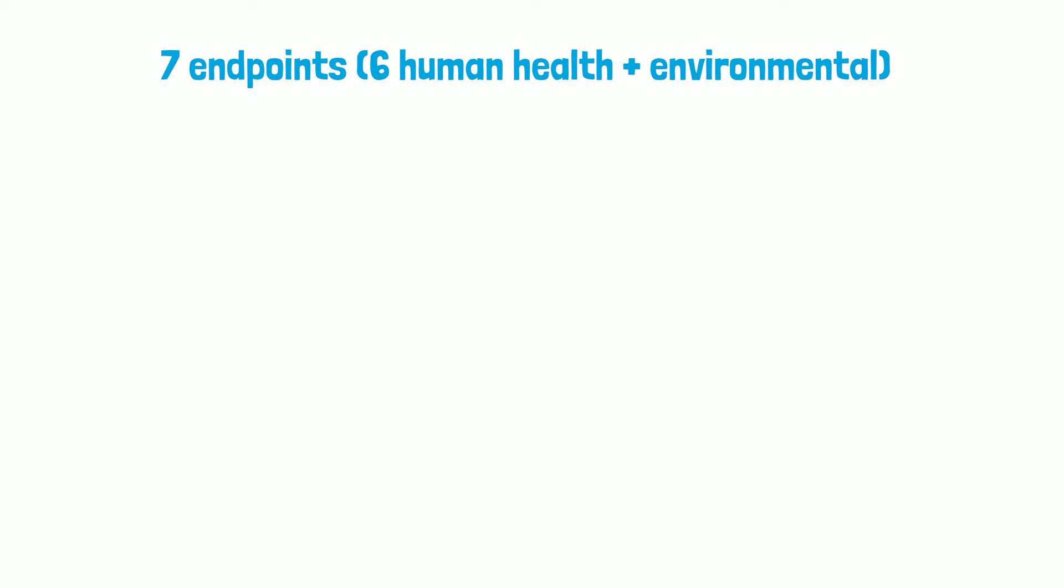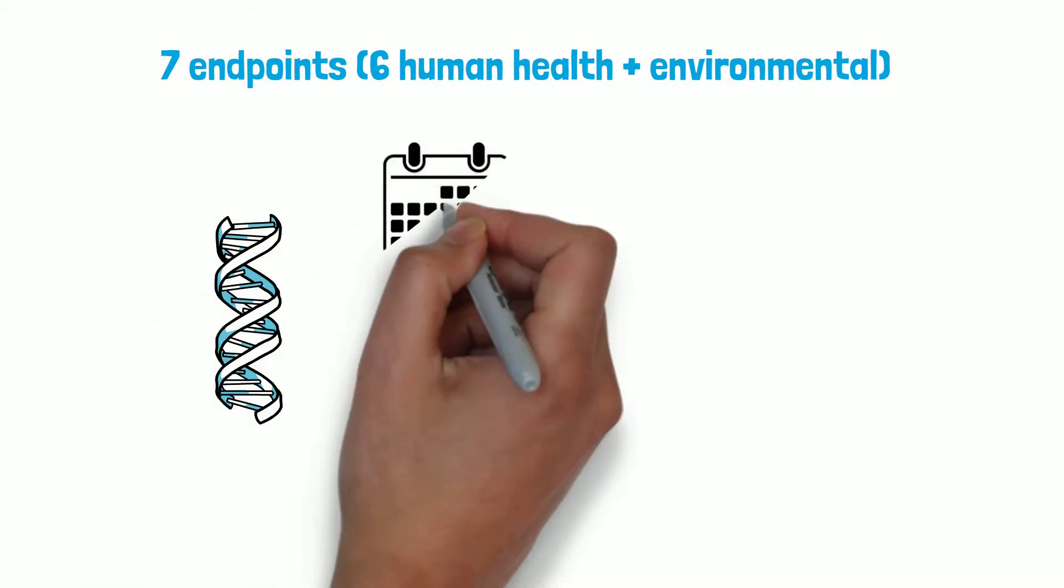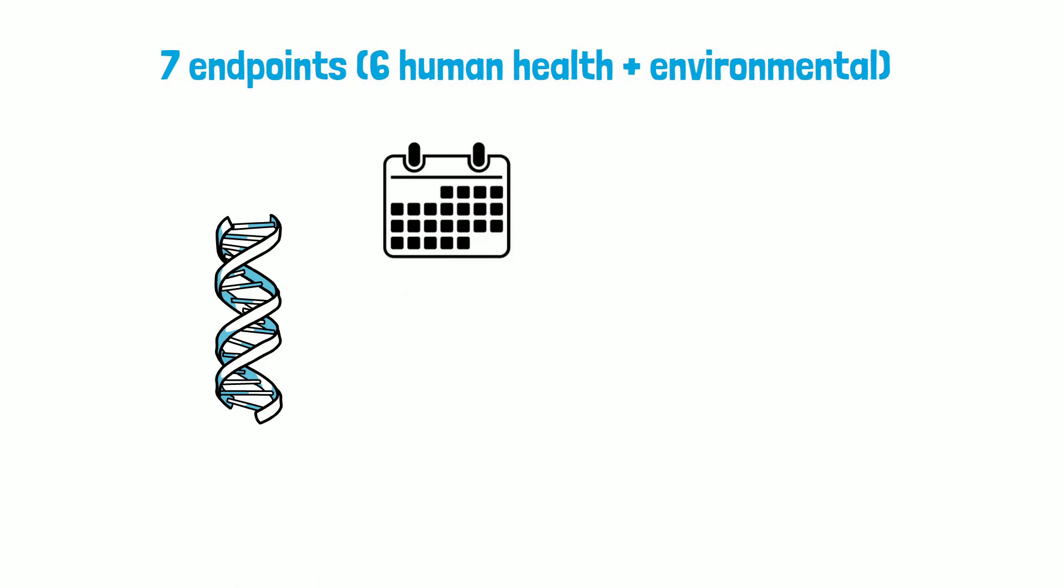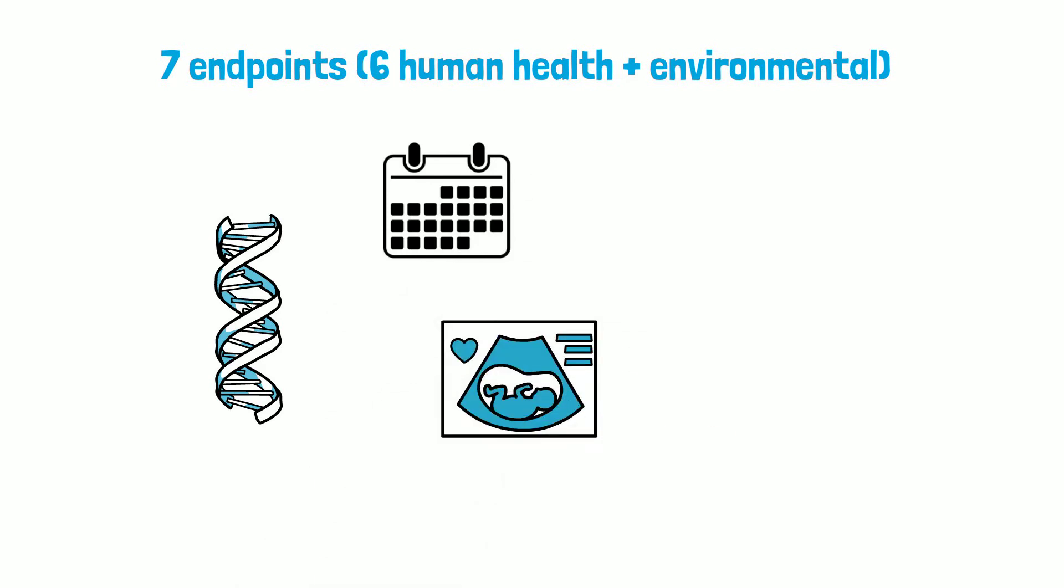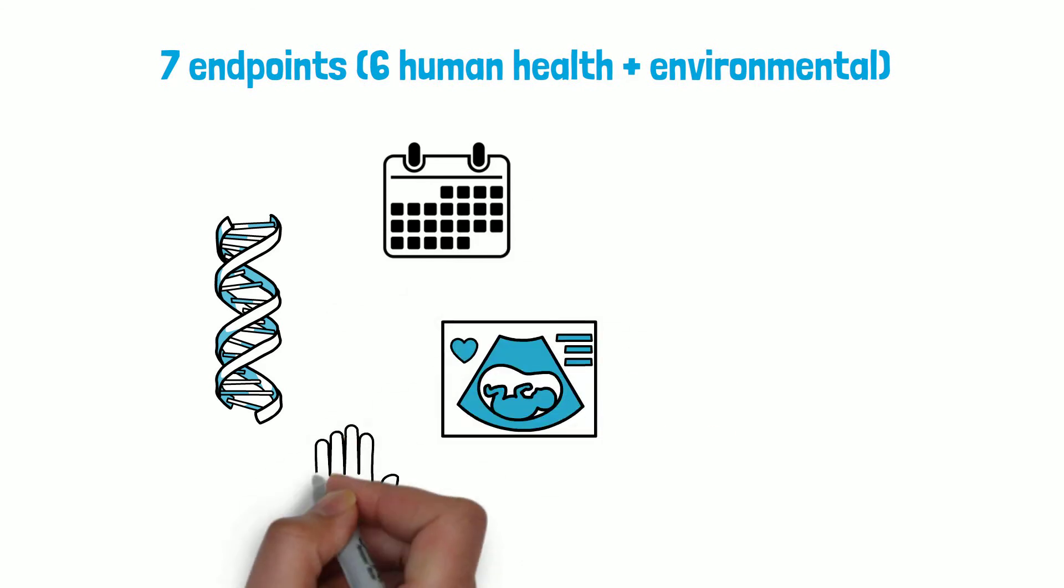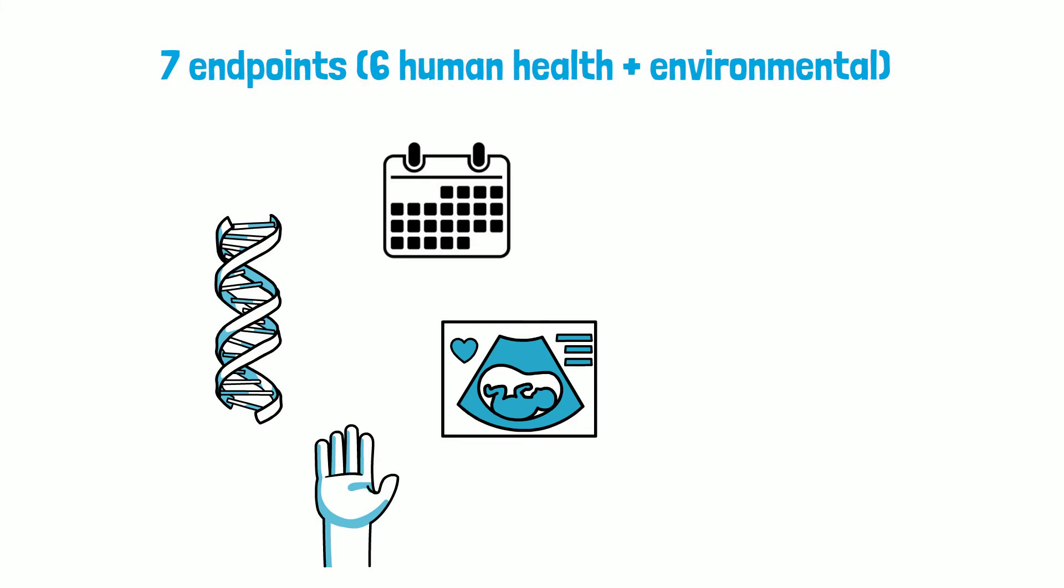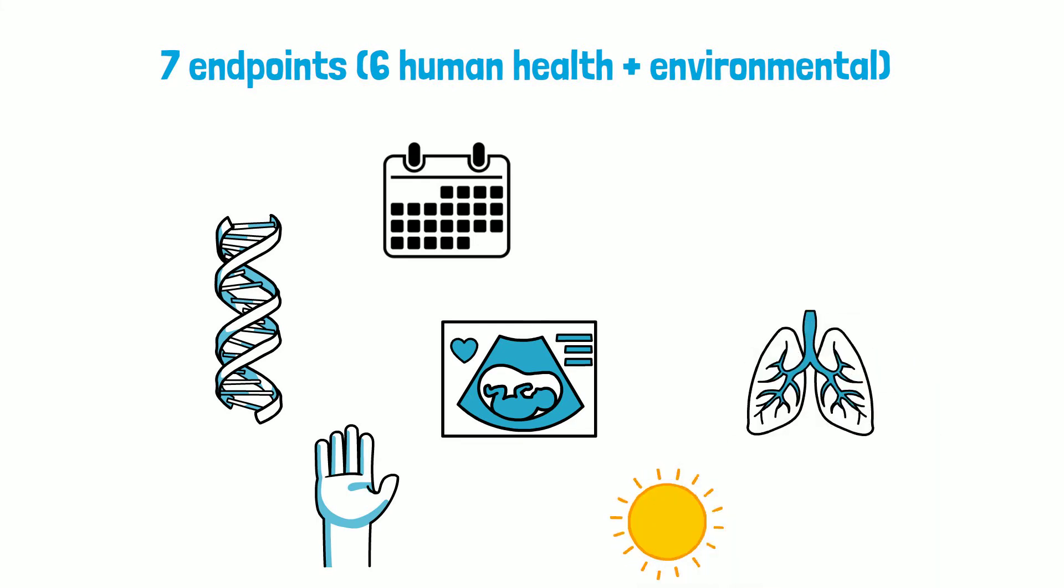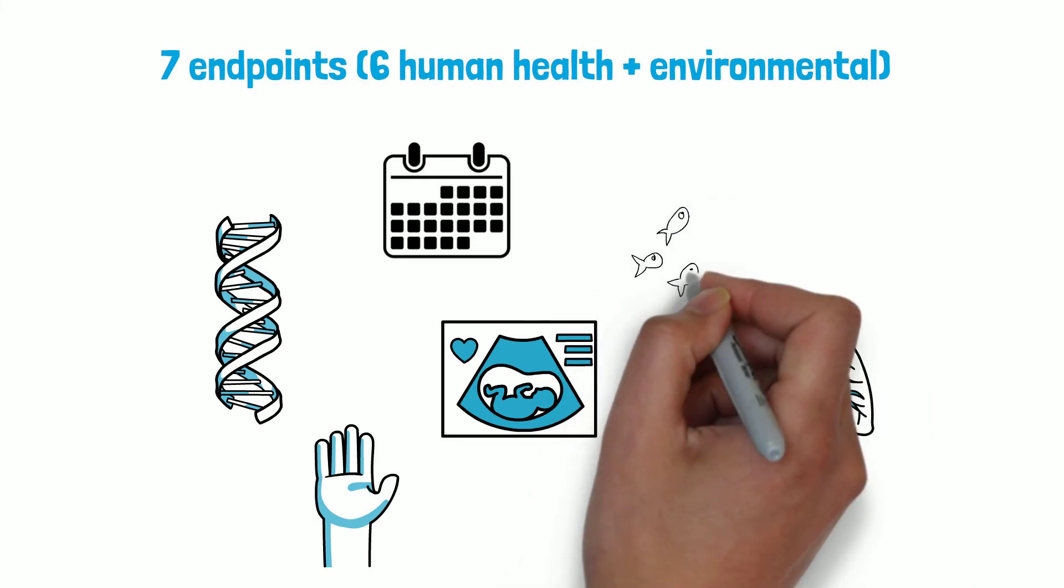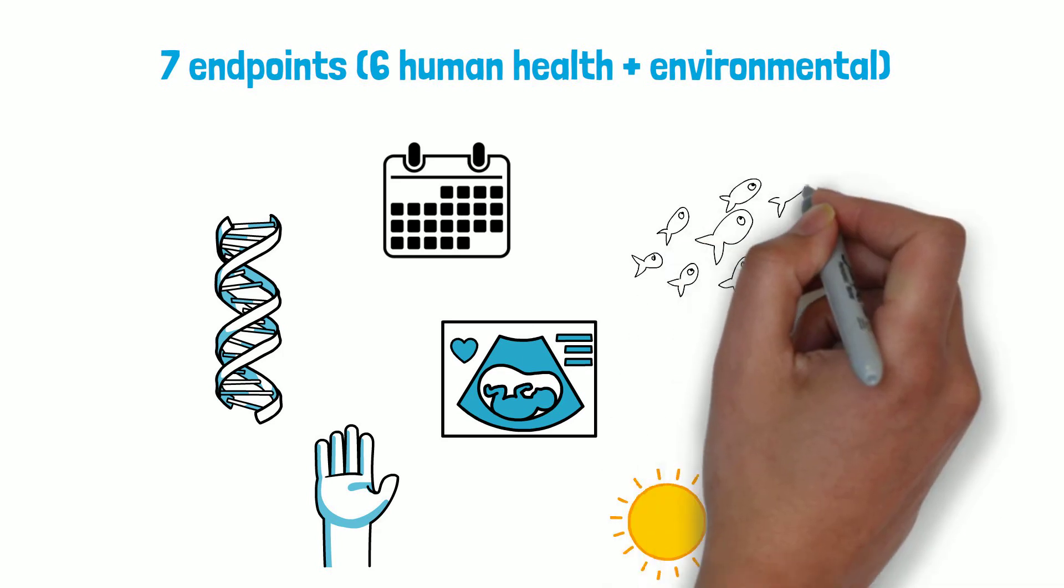The endpoints include genotoxicity, repeated dose toxicity, reproductive toxicity, skin sensitization, photo irritation and photoallergenicity, local respiratory toxicity, and environmental toxicity.